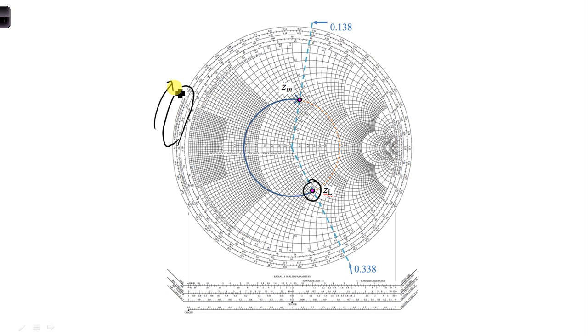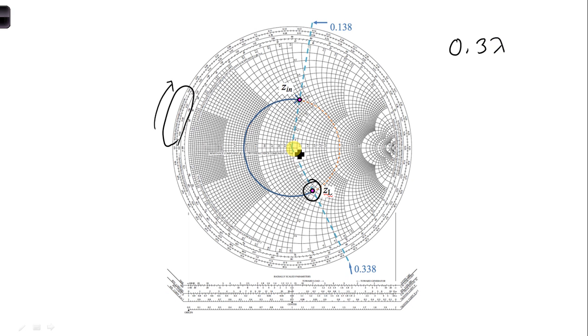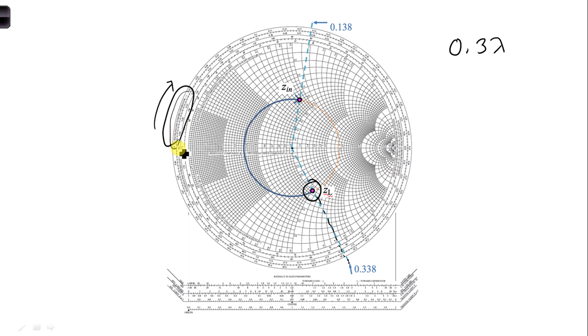And we want to rotate it a distance of 0.3 lambda. So we need to know our starting location. If you draw a straight line from the center of the Smith chart through Z_L to the outer scale, this wavelengths towards generator scale, we can read off this value, 0.338.